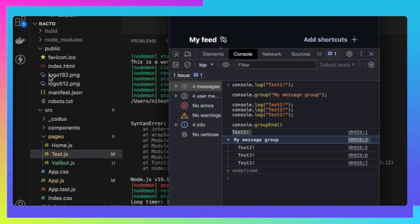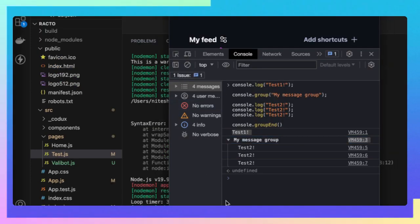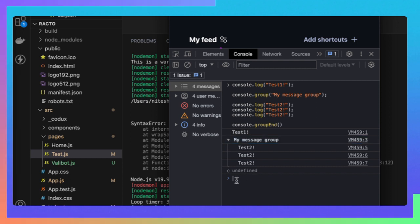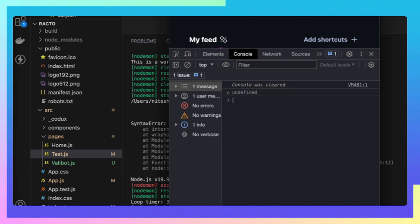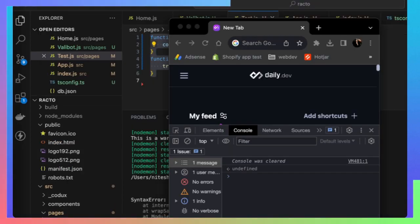By now you might have a lot of consoles in between, so let's clean it out with console.clear and things are actually cleared.